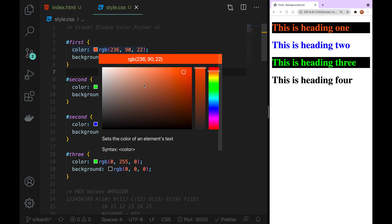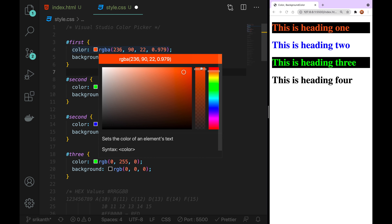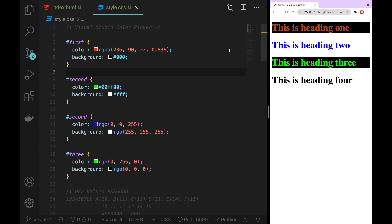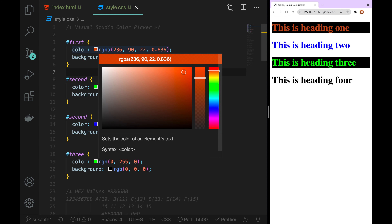If you have RGB values, you can use RGB values. If you have opacity, you can use RGB values. If you have opacity, you can use a value from 0 to 1. If you have 0, you have no color. You have to change the color. If you have opacity, you can use RGB values.